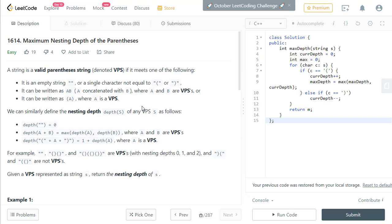A valid string means there will be a right parenthesis for every left parenthesis, and the left parenthesis will always come before the corresponding right parenthesis. Nesting means if you have two left parentheses followed by two right parentheses, the maximum nesting depth is two. If you have an empty string, the maximum depth will be zero. You need to parse the string and find the maximum nesting depth.